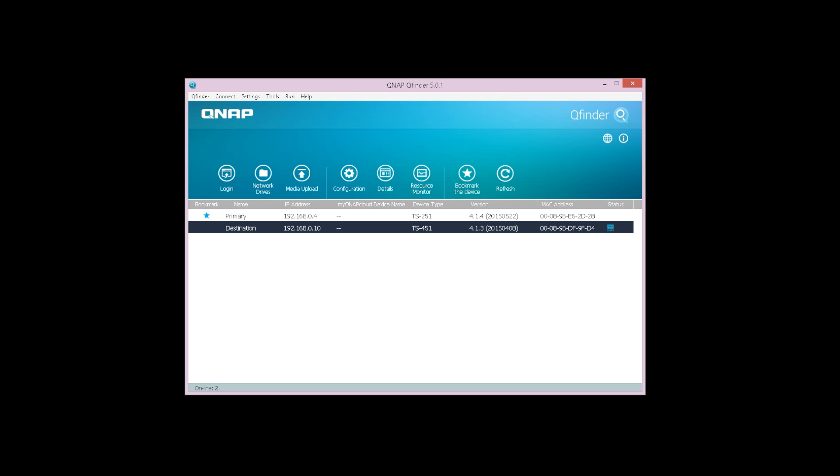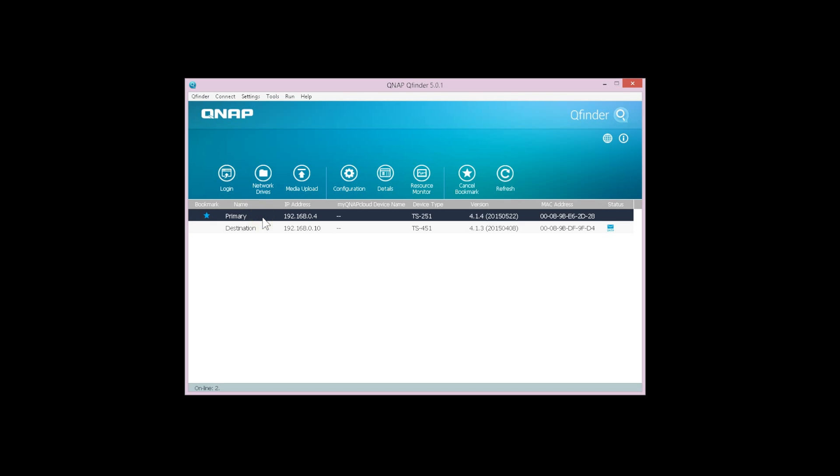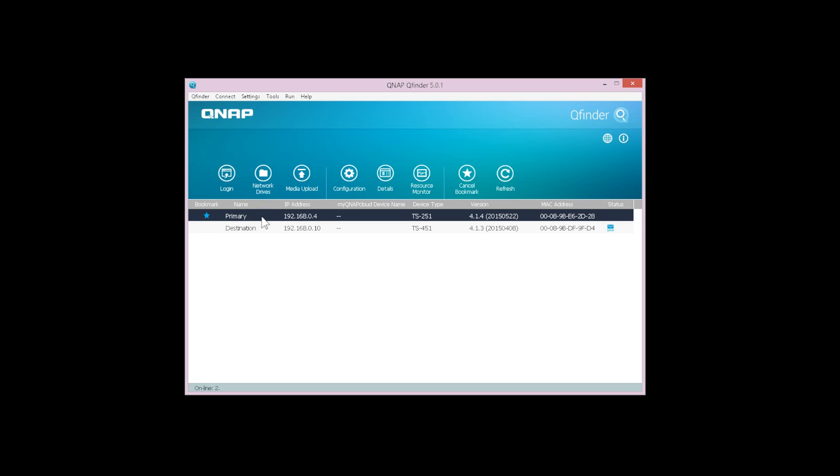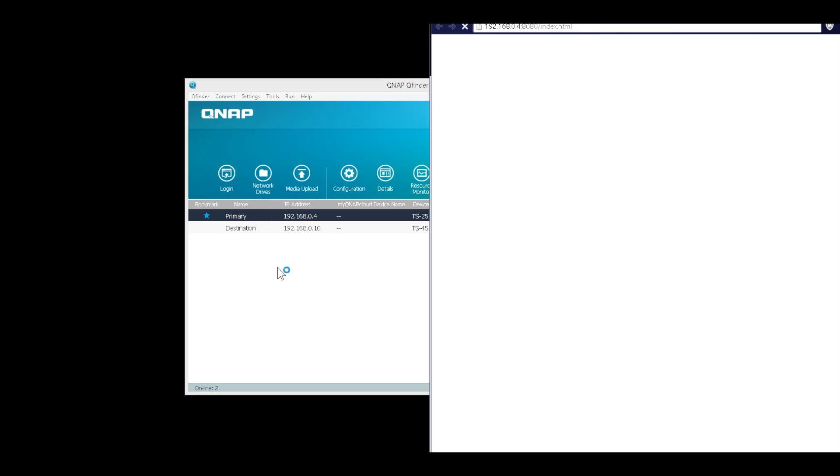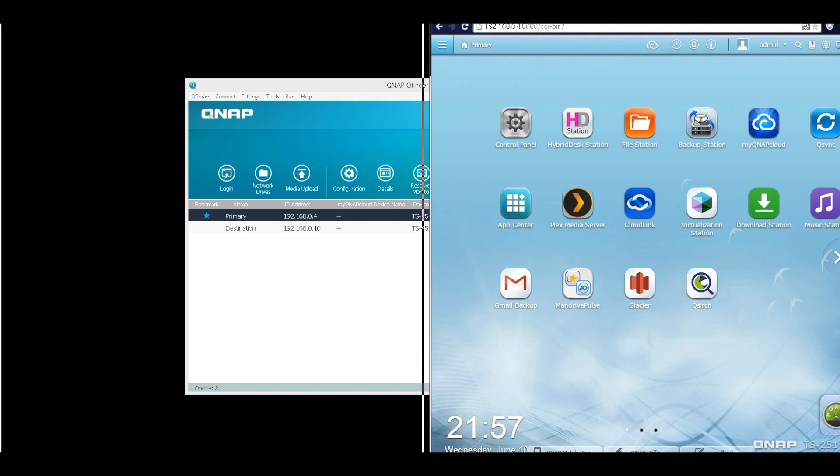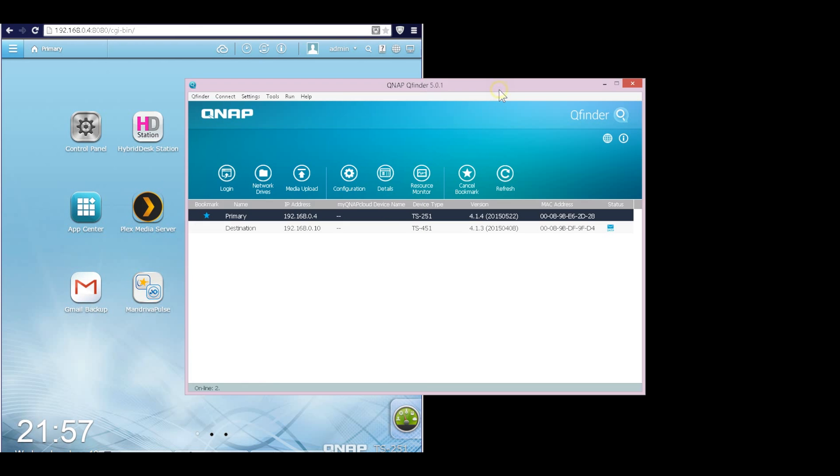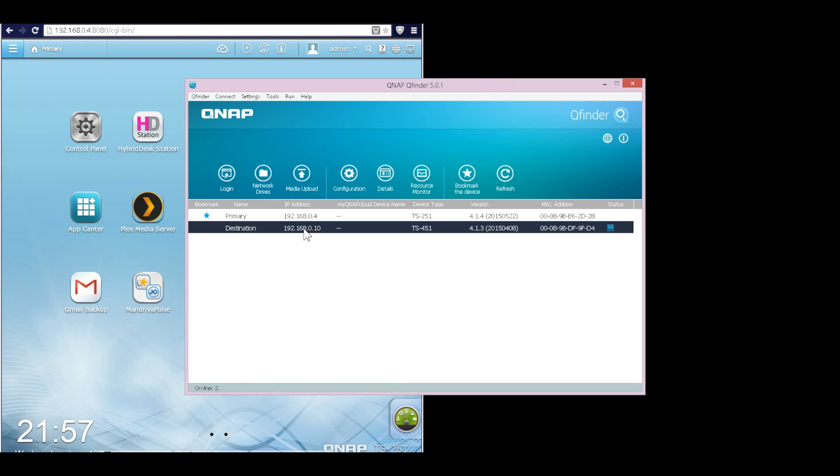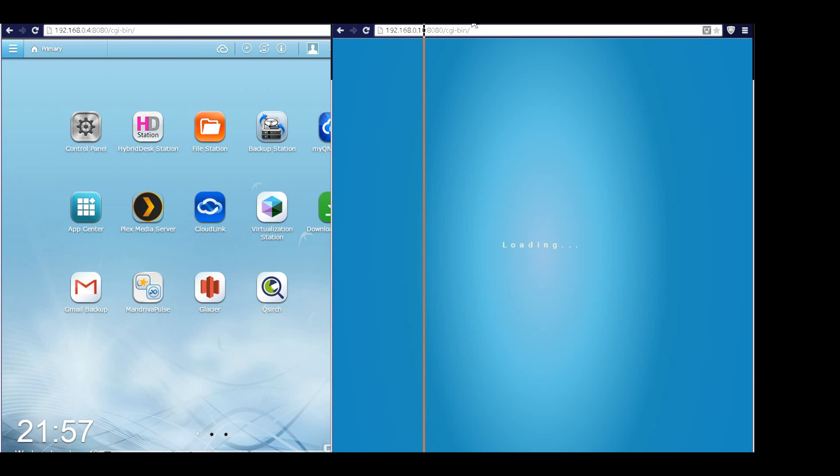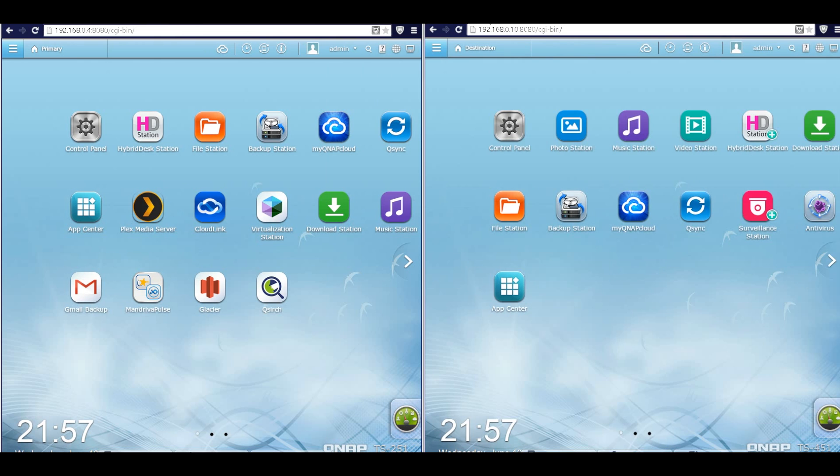So first of all, we open up QFinder. You will see I have two QNAPs in my local network. The first one we call primary, the second one we call destination. Let's double-click primary to see the first QNAP. Then I'm going to pull the primary QNAP to the left side of my screen. Then let's double-click the destination QNAP, and I'm going to pull the destination QNAP to the right side of my screen.